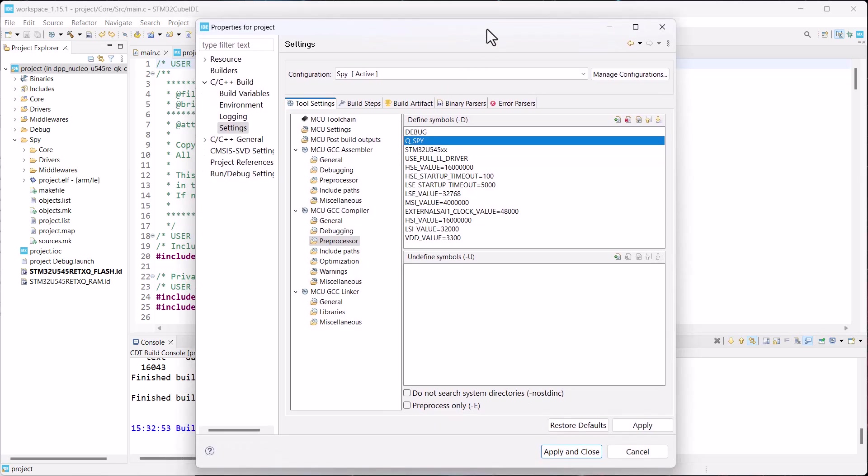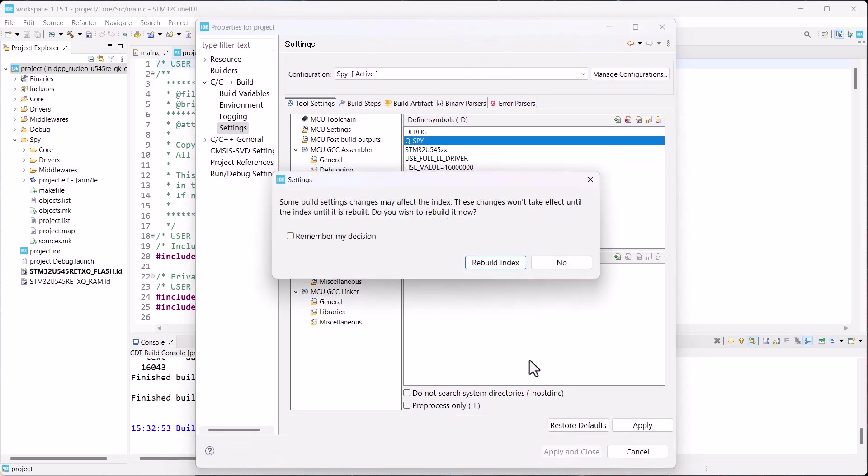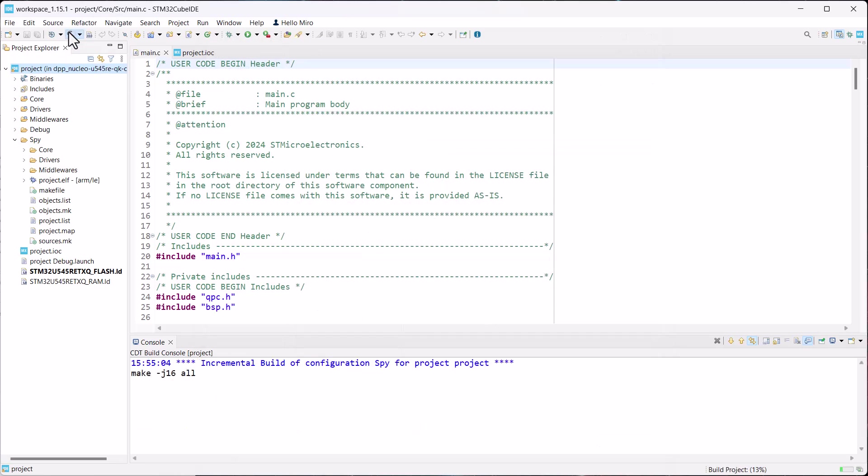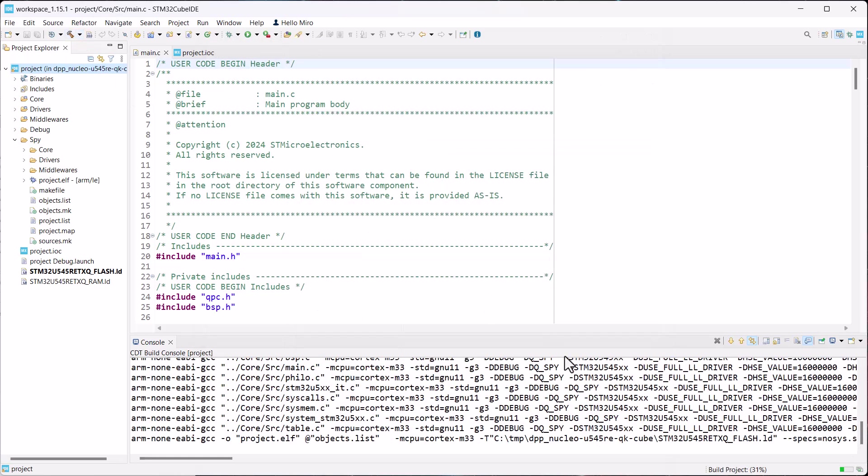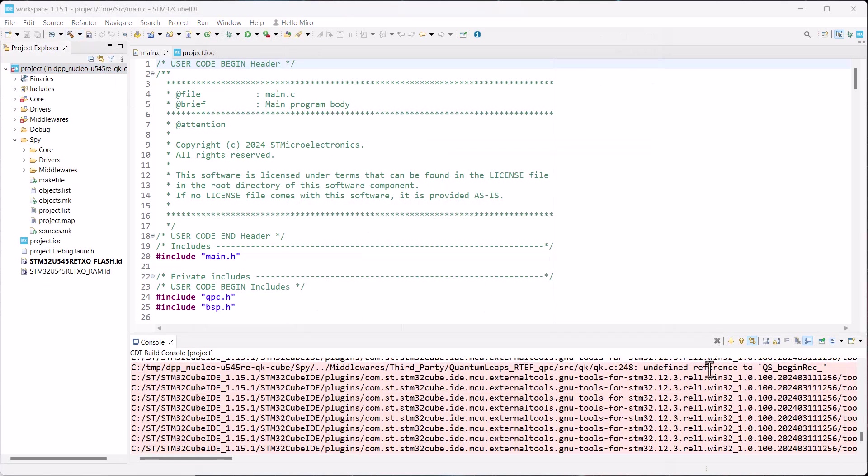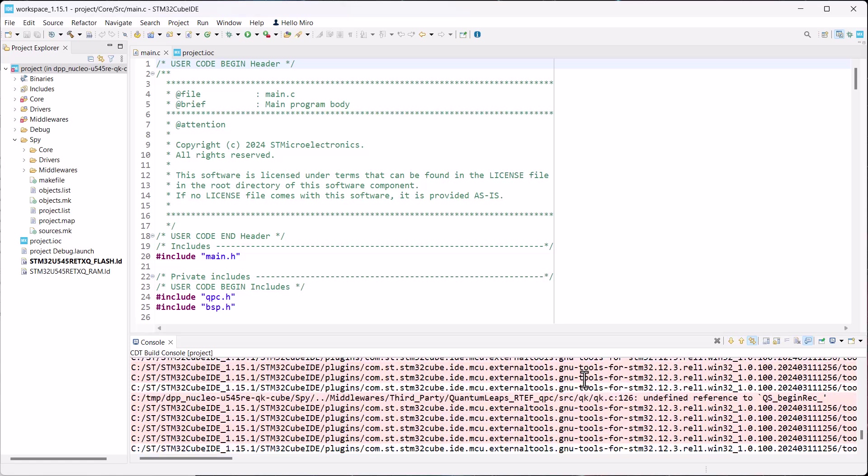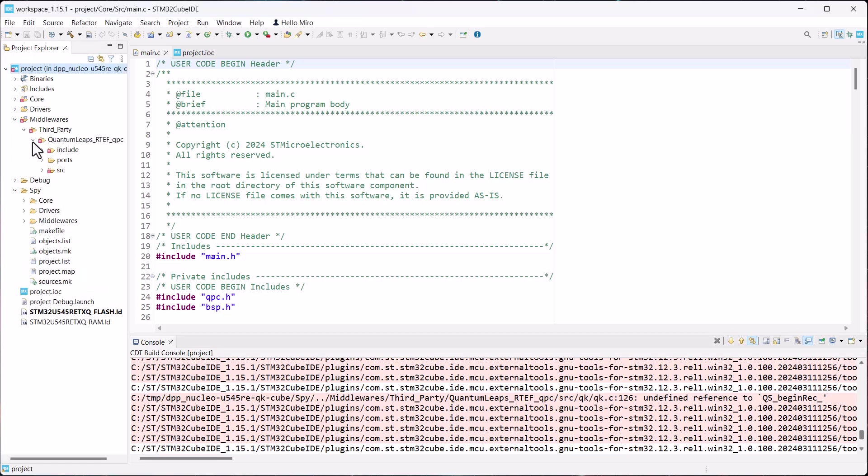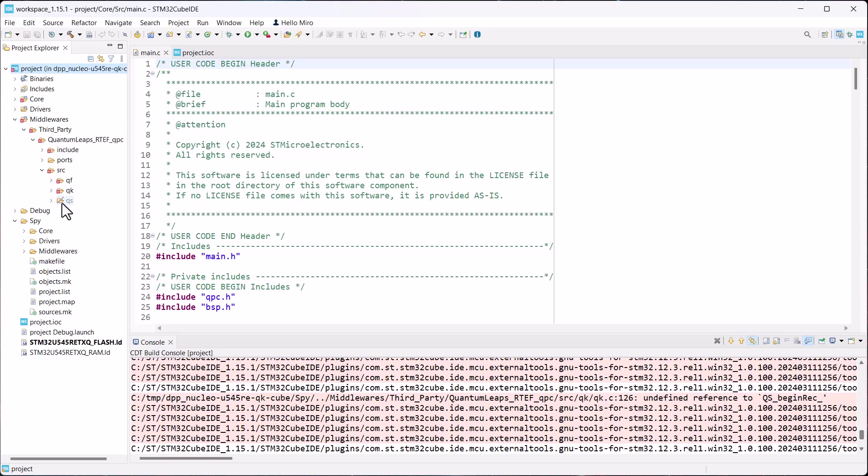Apply changes and rebuild. The build shows a bunch of linker errors for the missing QS functions. This is because the QS Software Tracing component has been disabled in the debug configuration. But of course, in the SPY configuration, it needs to be enabled.